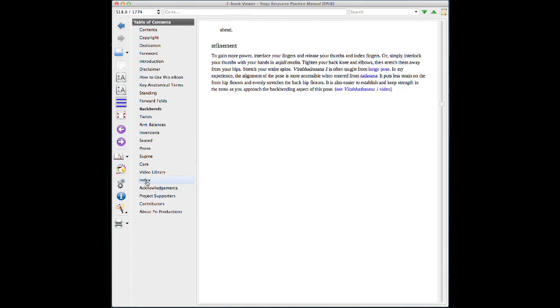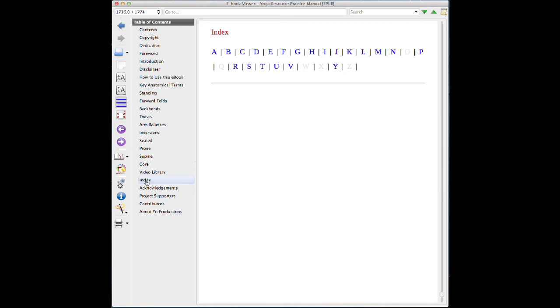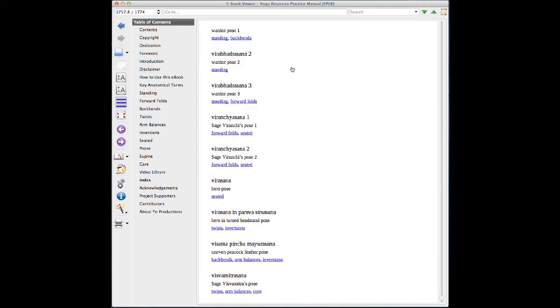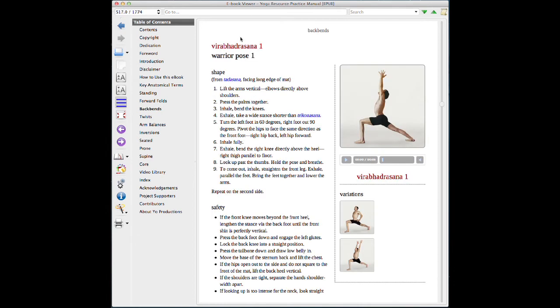If we don't know what category of pose the actual pose is in, we can go to V, Virabhadrasana 1, and go to the backbend section.